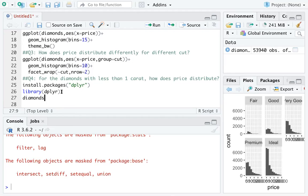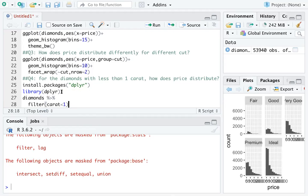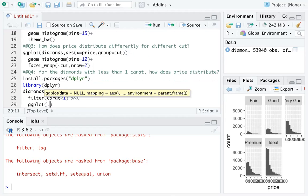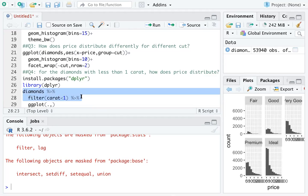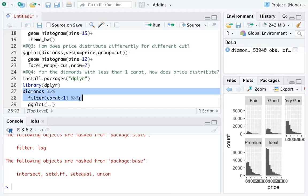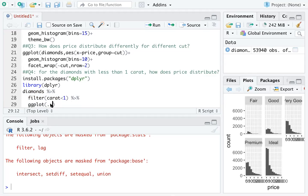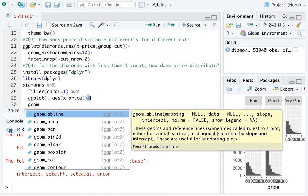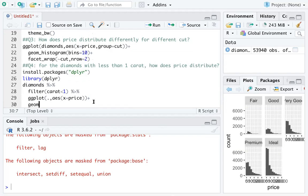I'm going to add pipeline work. The first pipe uses filter() on the full diamonds data with carat less than one. The second pipe draws the graph using ggplot(). You can use a dot here because we already manipulated the data — the dot represents the filtered subset (diamonds with less than one carat). Then specify x equals price and add geom_histogram() with a plus sign to add layers.